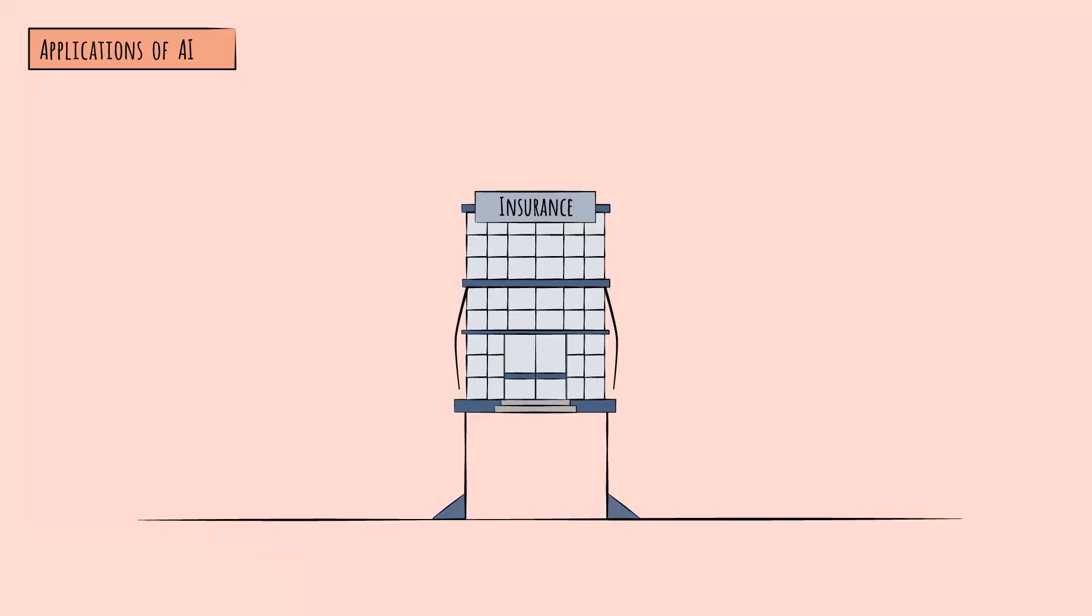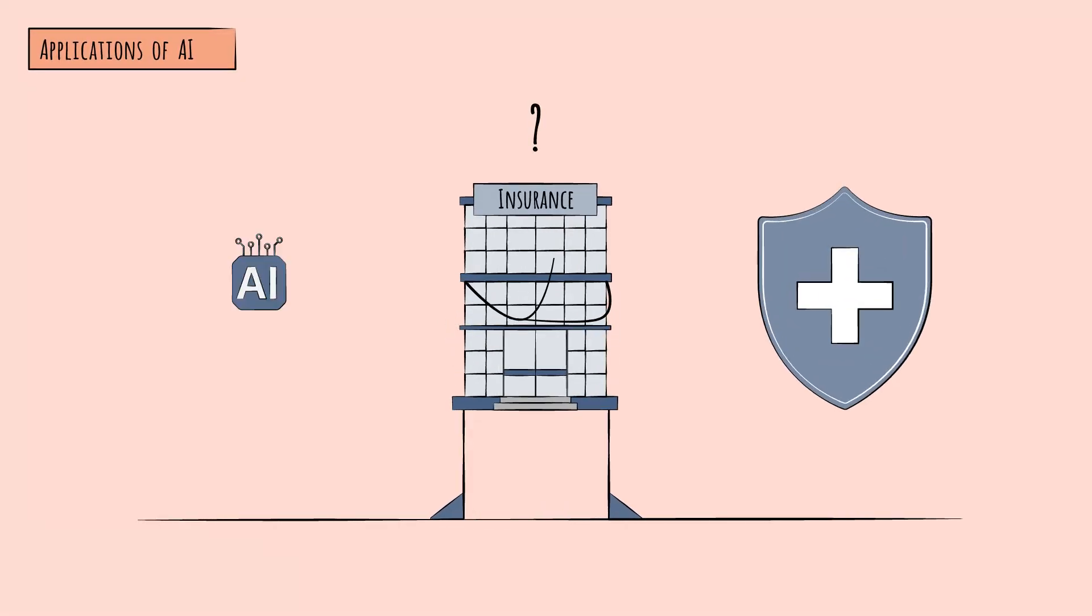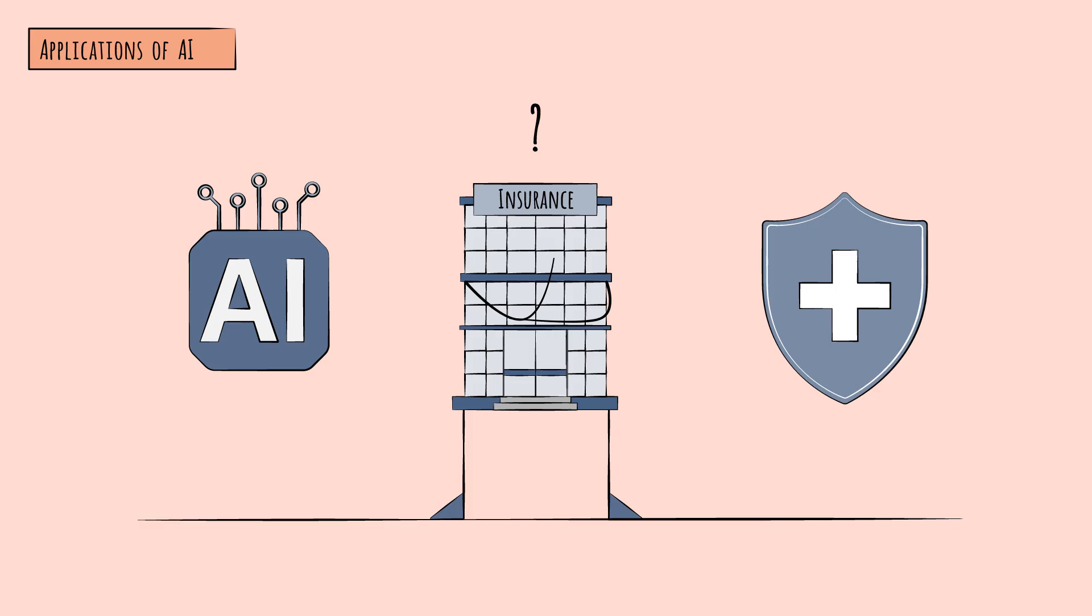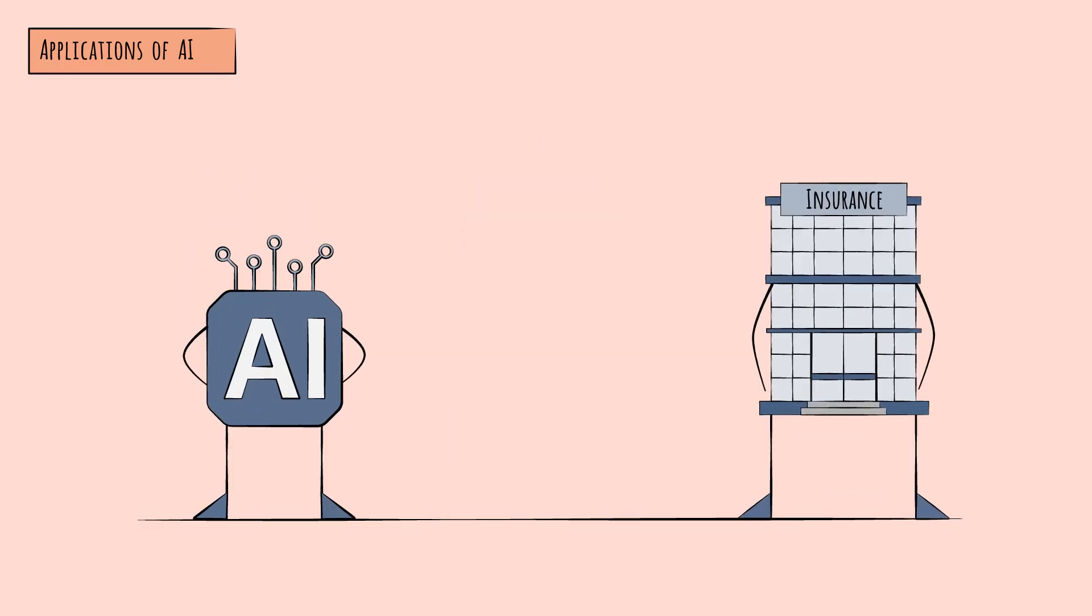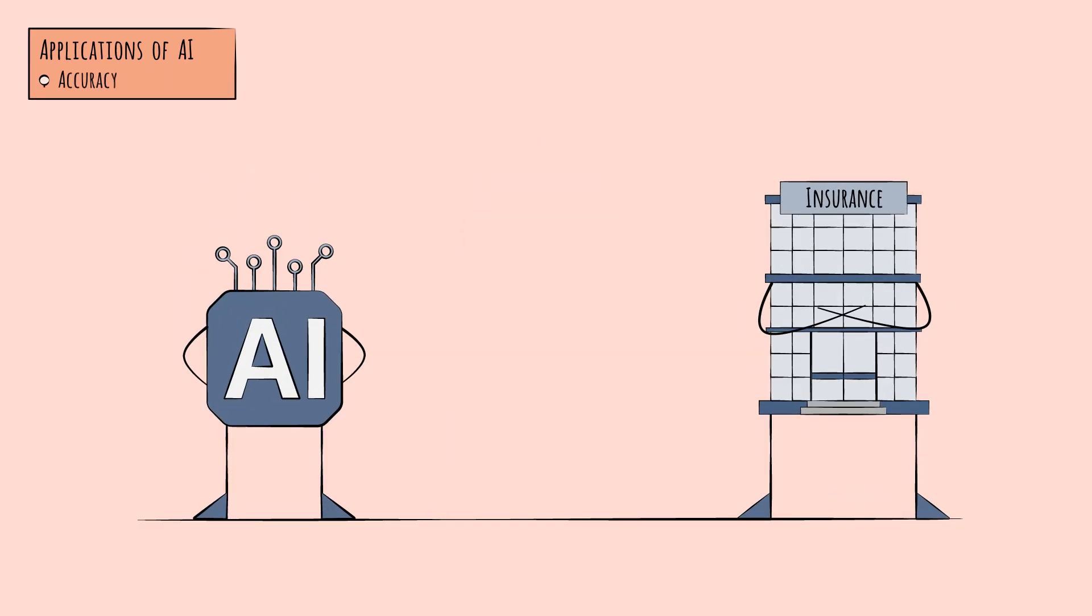But what, specifically, are the biggest likely impacts of AI on insurance? Well, for one, AI will help insurers improve accuracy in risk assessment.